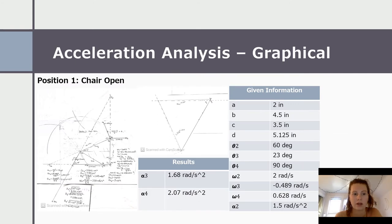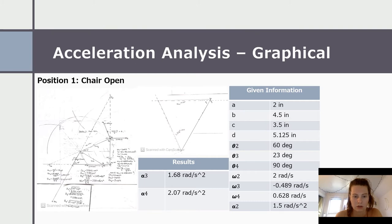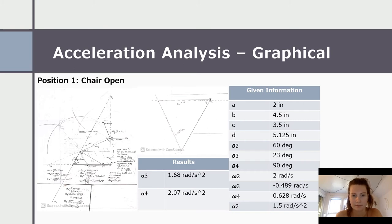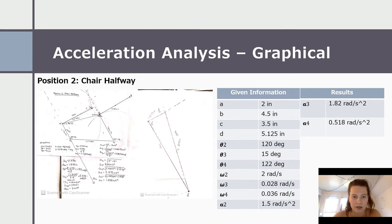This is the graphical acceleration analysis for position one — the chair being open at theta two at 60 degrees. All other values are the same as the position and velocity analysis. We chose alpha two to be 1.5 radians per second squared. Using the vector loop method with radial acceleration to find tangential acceleration, we found alpha three is 1.6 radians per second squared and alpha four is 2.07 radians per second squared.